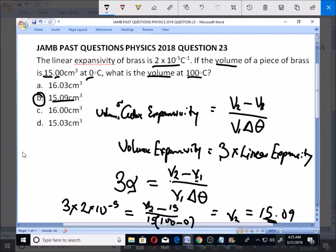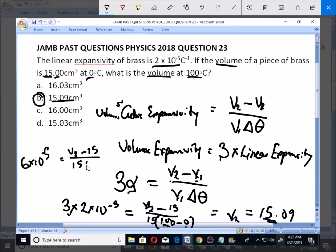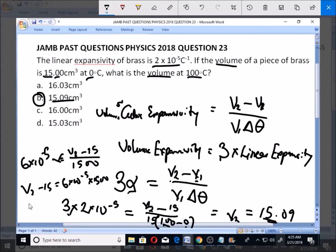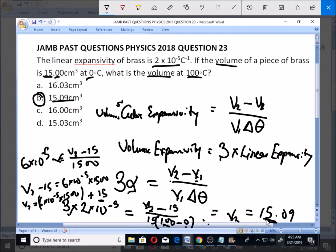So how do we solve this? This gives us 6 times 10 to the power minus 5 — that is, 3 times 2×10⁻⁵. This equals V2 minus 15, all over 100. So 100 times 15 is 1500. When you cross-multiply, you get V2 minus 15 equals 6×10⁻⁵ times 1500. Multiply that out and add 15, and you get 15.09.